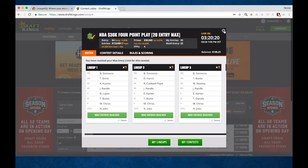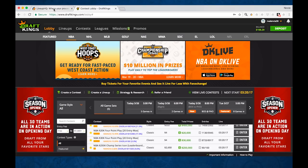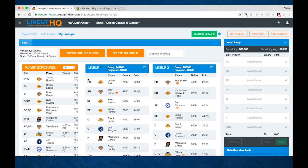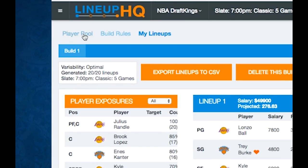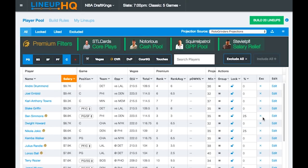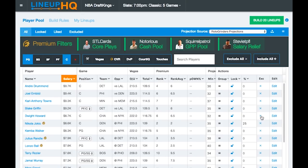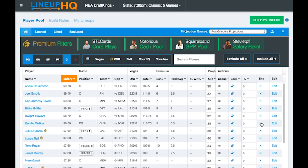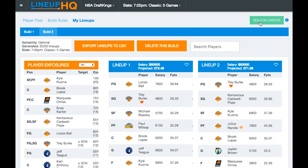Now let's say you're going to come back later and have to make adjustments to those lineups. So if we go into Lineup Headquarters and change a few things around — if we removed Ben Simmons and Jokic entirely from the player pool and changed some exposures here — and we built 20 new lineups and exported those to CSV.